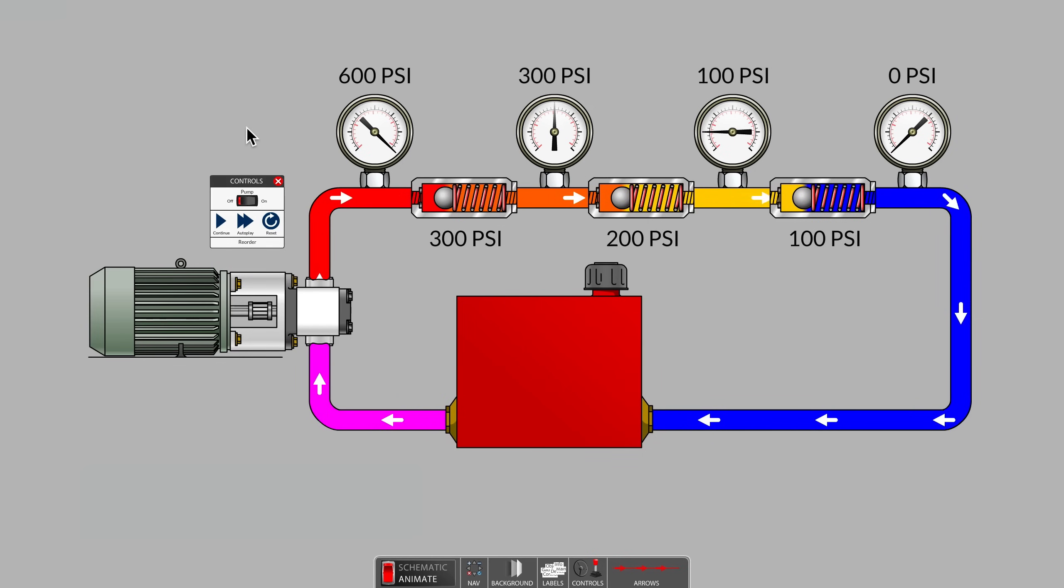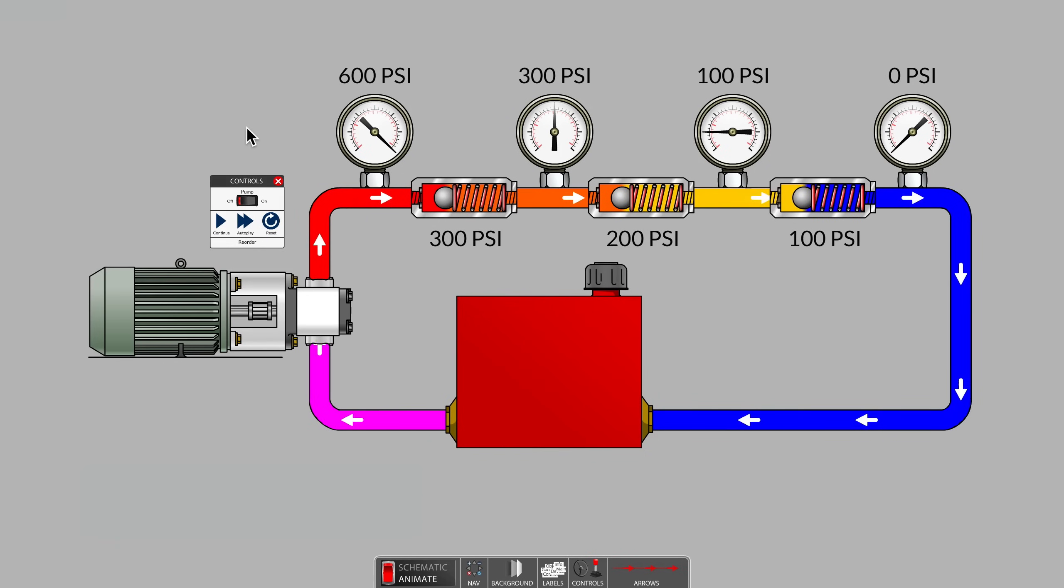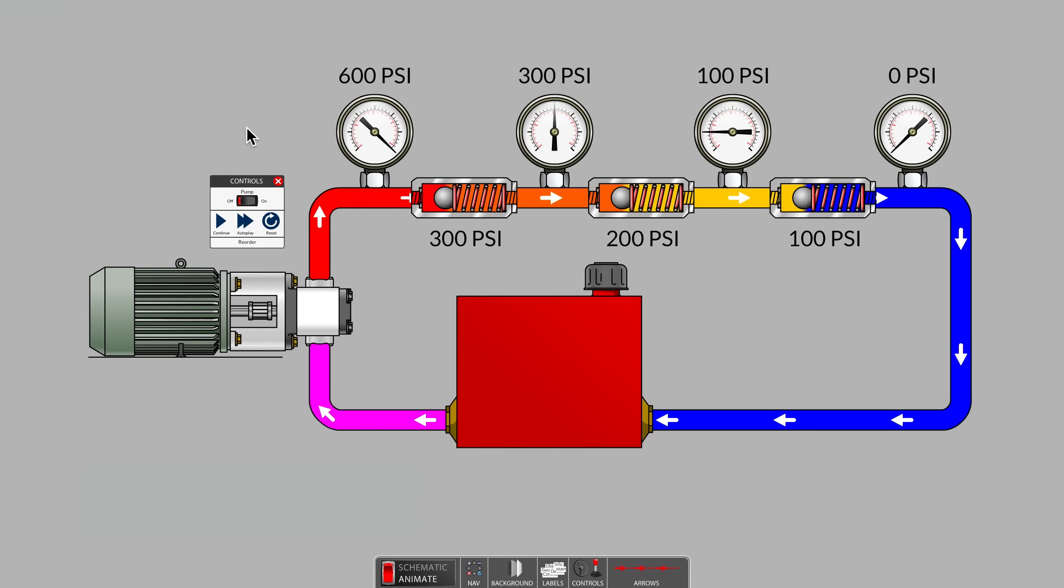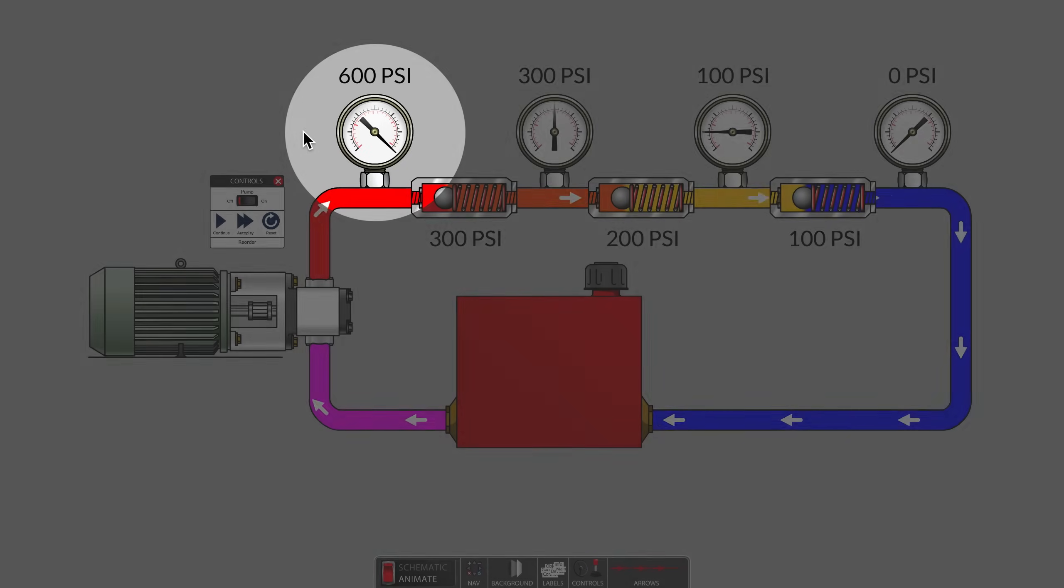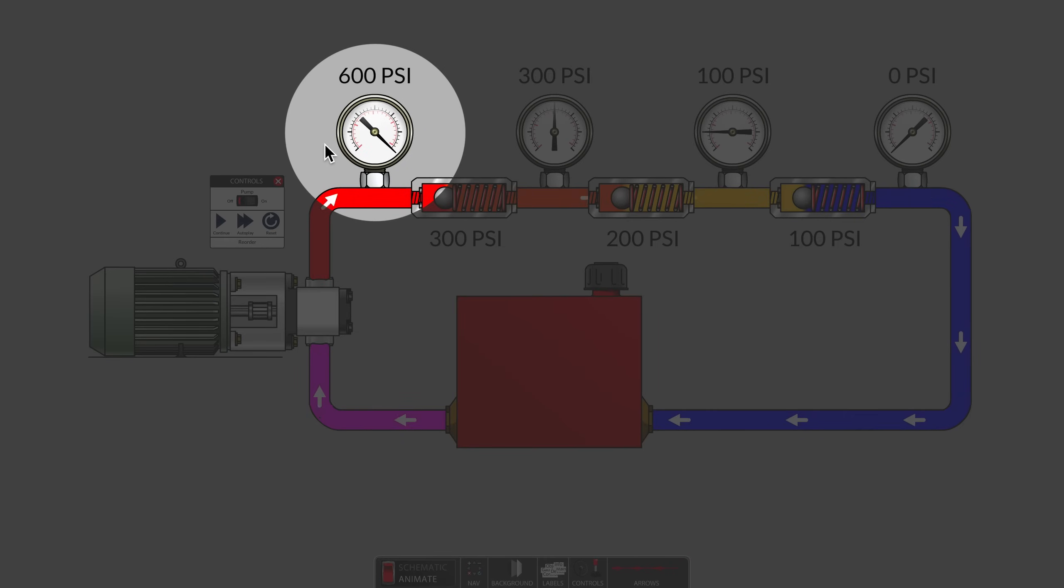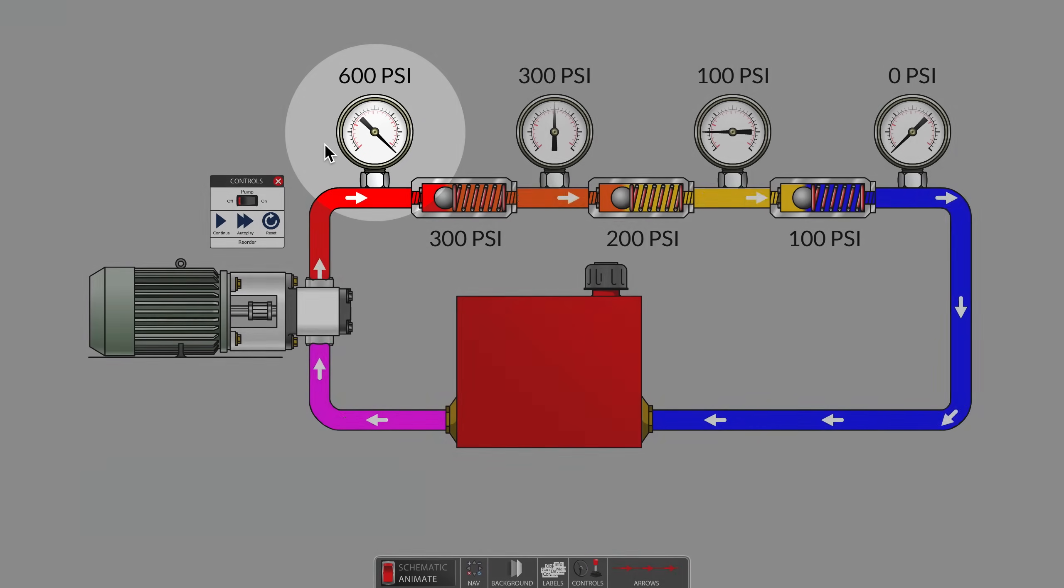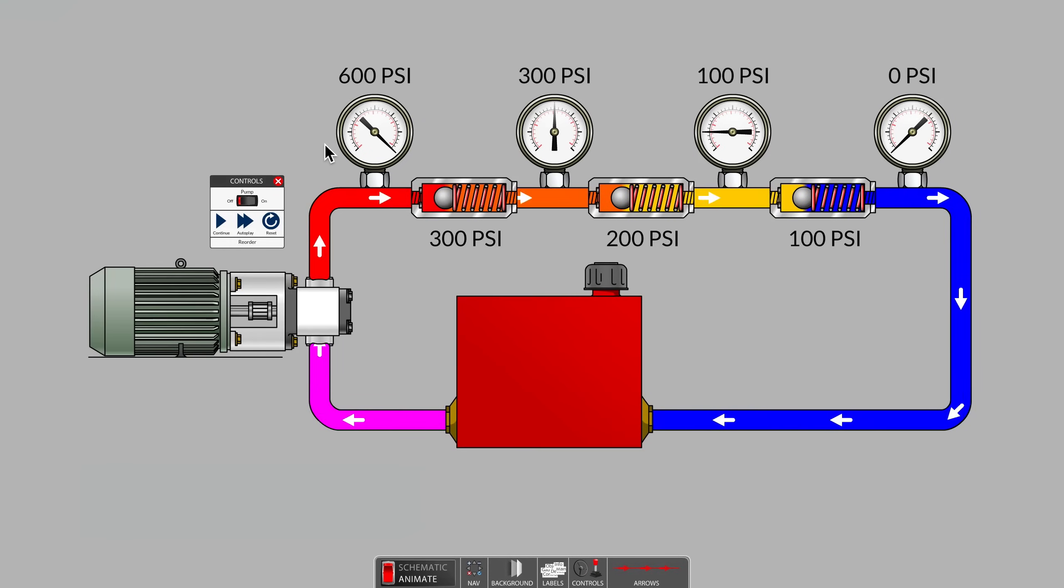Were your predictions correct? When teaching this concept in an introductory hydraulic class, a common prediction from students for this first gauge, the system gauge, is 300 PSI. When asked to explain that prediction,